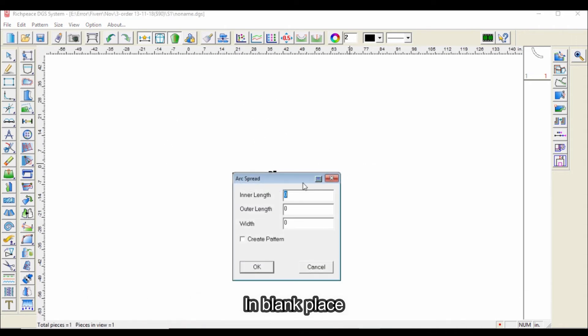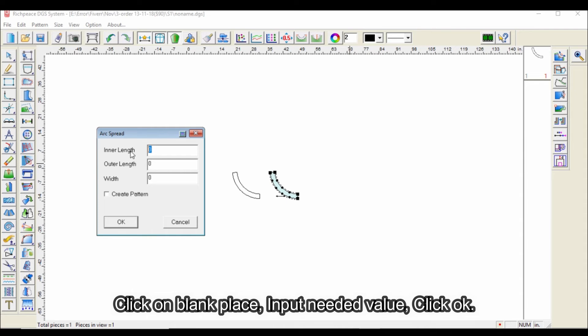In blank place, click on the blank place, input needed values, and click OK.